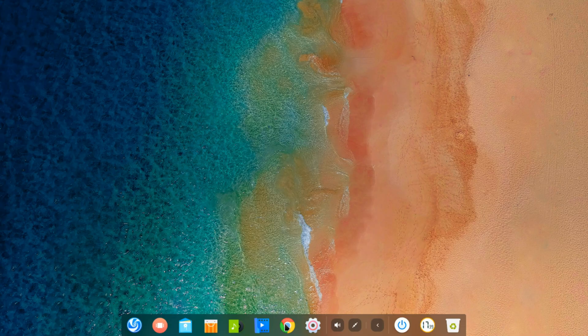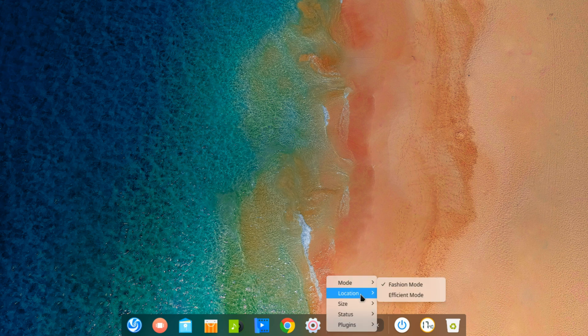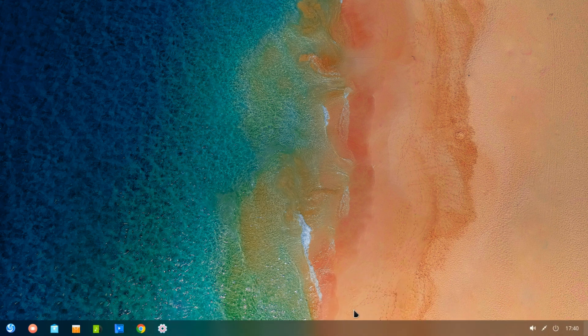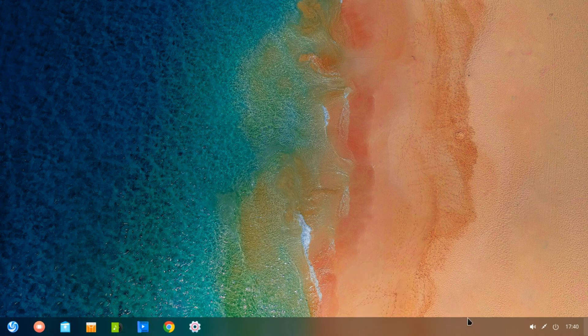Once on the desktop the panel is featured in what is called the fashion mode for those who prefer to have the look of a dock, and the second mode features the traditional look of a panel with the launchers on the left and the system tray icons on the right.